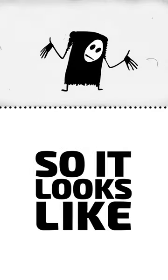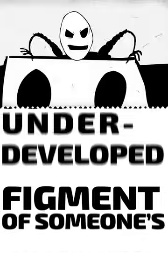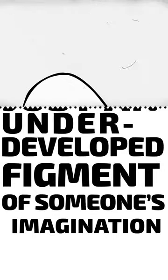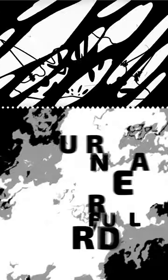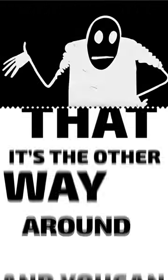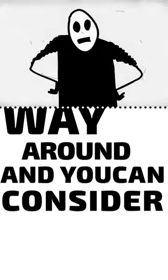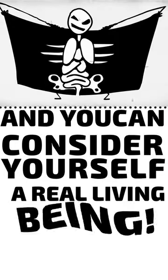So it looks like I am the real one. And you are just an underdeveloped figment of someone's imagination. You haven't been drawn yet. You're going to have to try awfully hard if you want to prove that it's the other way around. And you can consider yourself a real living being.